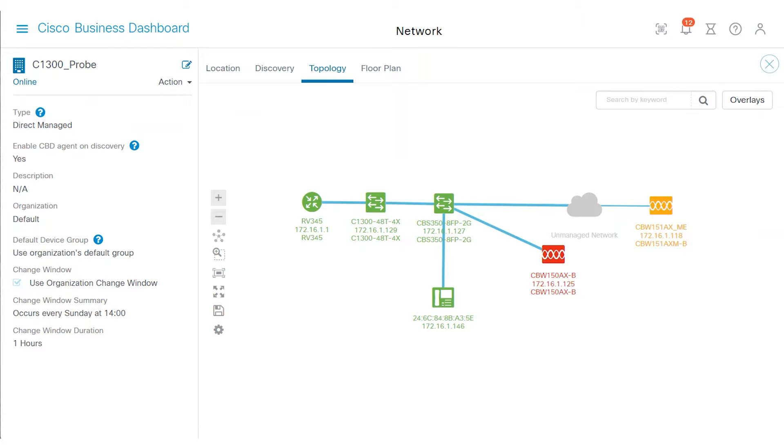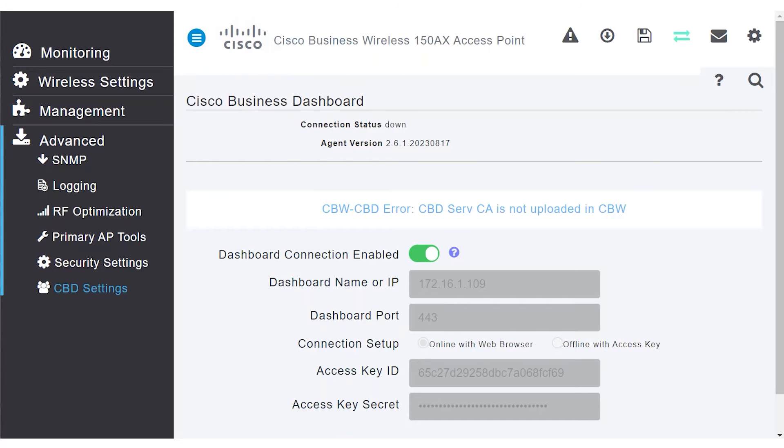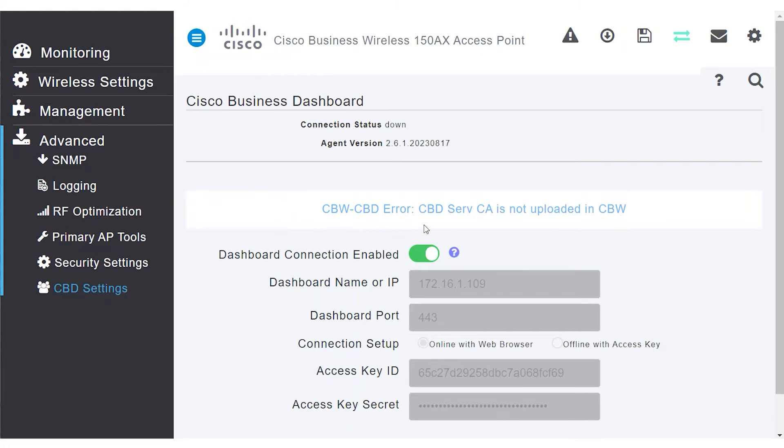To see the issue details, log in to the CBW-150AX web UI, navigate to the Advanced tab, and then CBD settings. If you see a notification of CBW-CBD error, CBD-Serve-CA is not uploaded in CBW, the primary AP and CBD can't communicate.